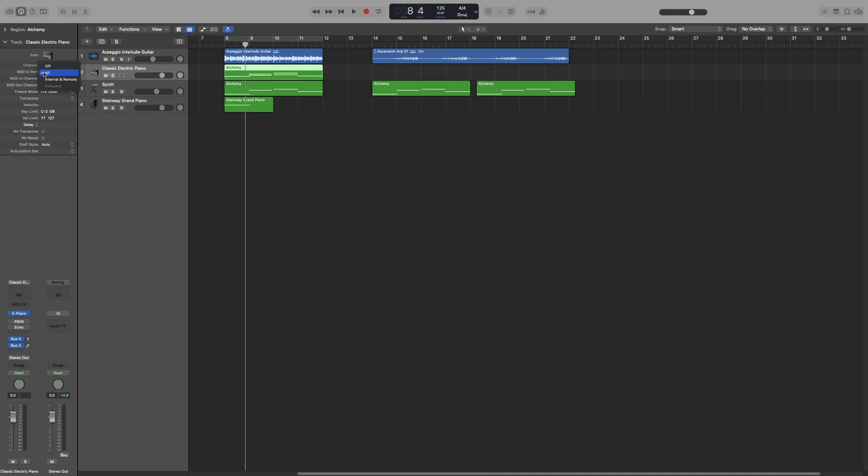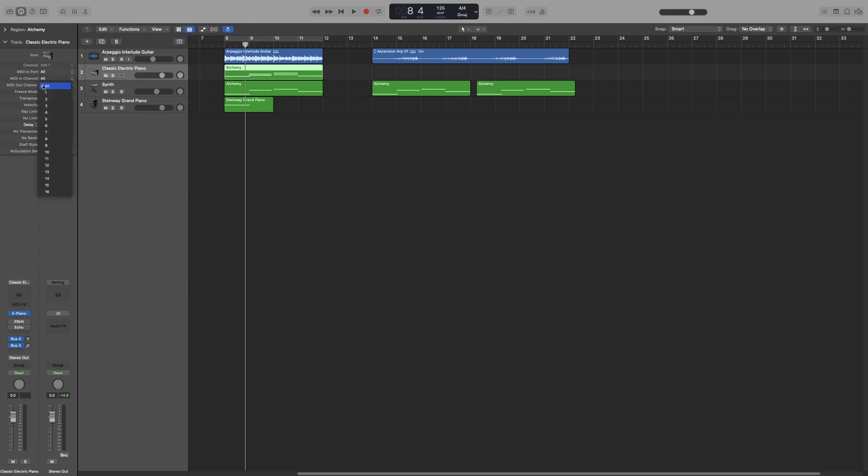Underneath that we've got the MIDI in channel. Per MIDI device you get 16 channels, so this is where you choose the channel that will receive MIDI information. You can have it on all and it will receive from any channel. MIDI out channel is the same but for output, so you choose the MIDI channel for the track output, either all or any of the 16 available ones.